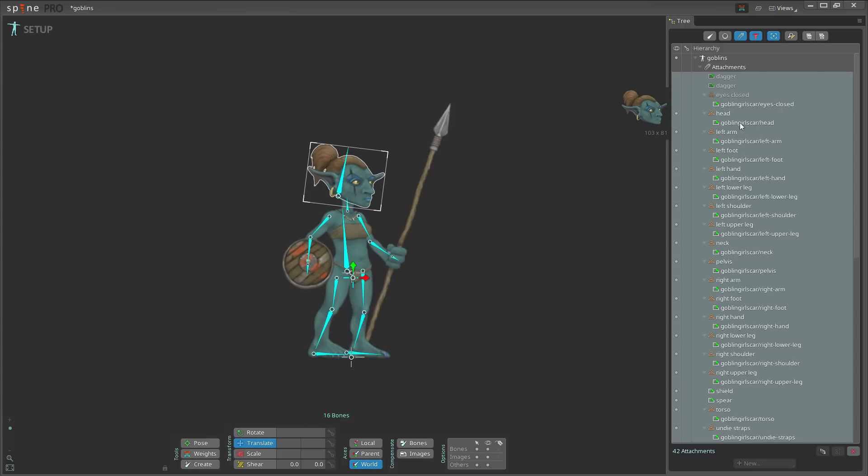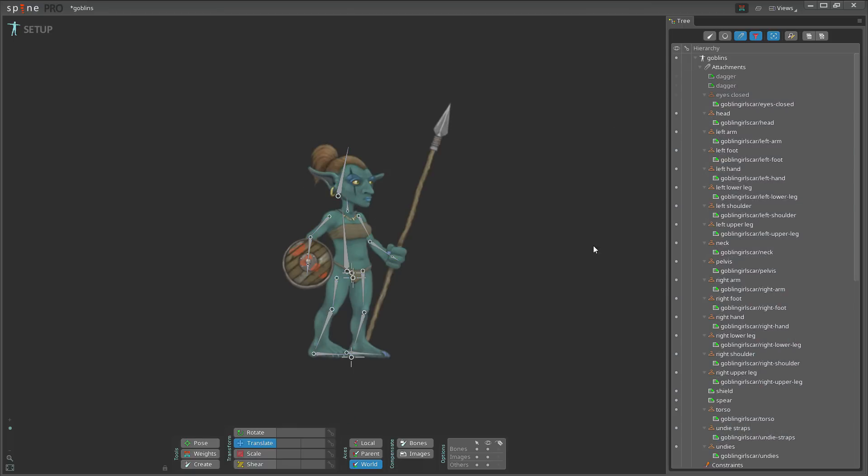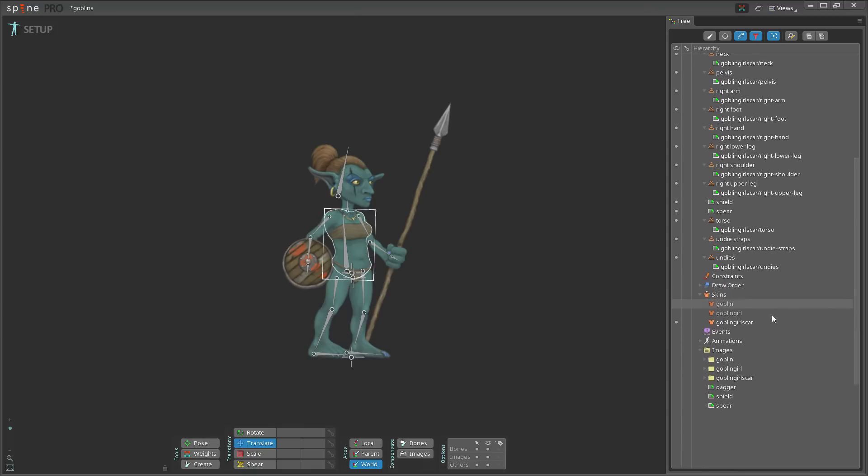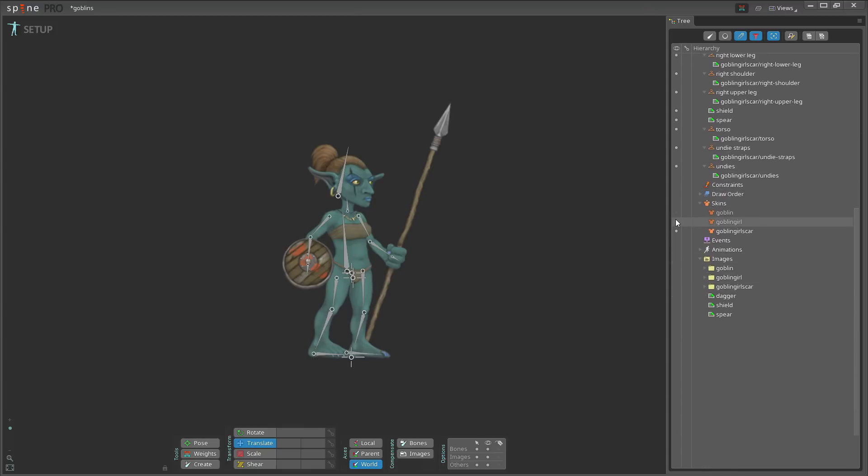Then I hit replace and you can see over here all these folder names have now been replaced. The path for the images has now been replaced with goblin girl scar and the images are there again. I now have a third skin.